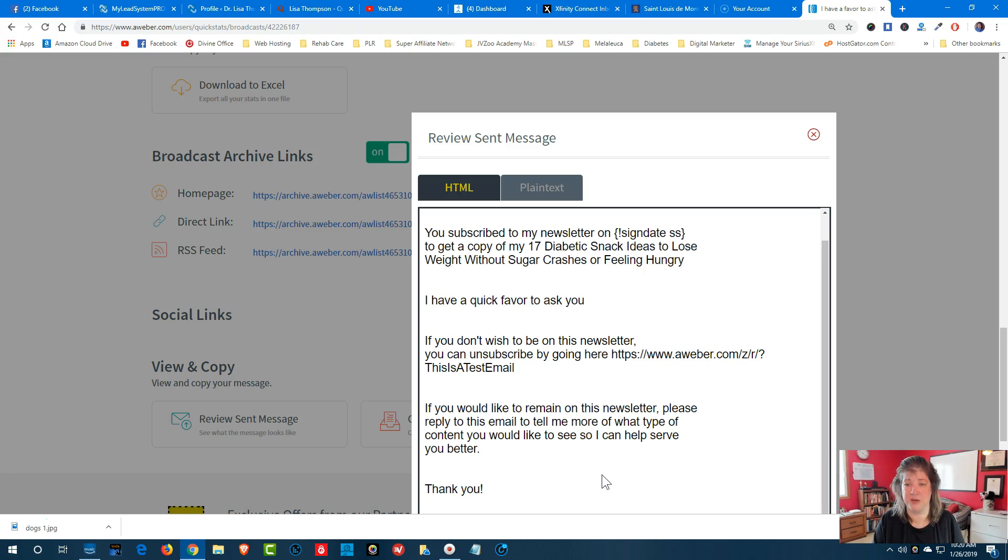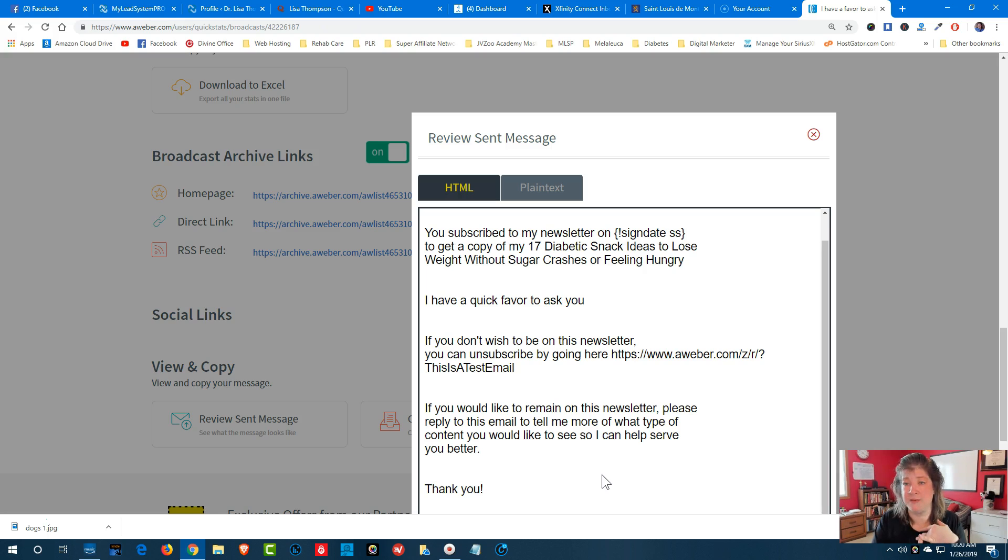Diane does this all the time. She's someone who makes seven figures a year, and she doesn't have more than, I think, 4,000 people on her email list.